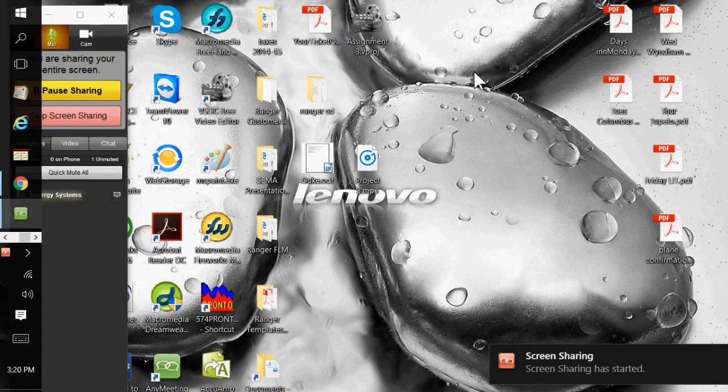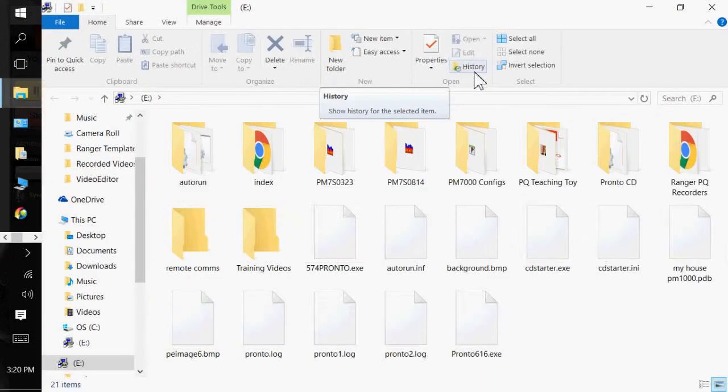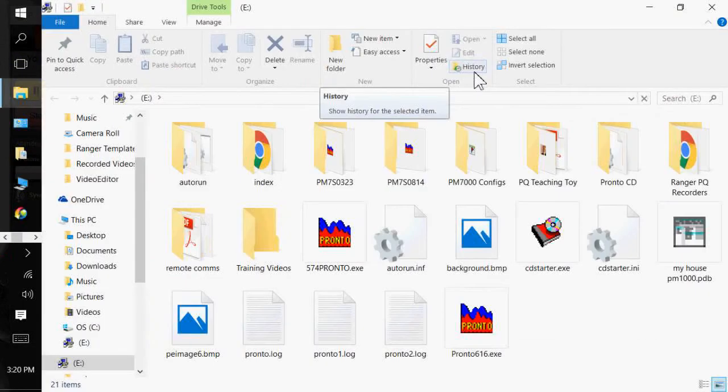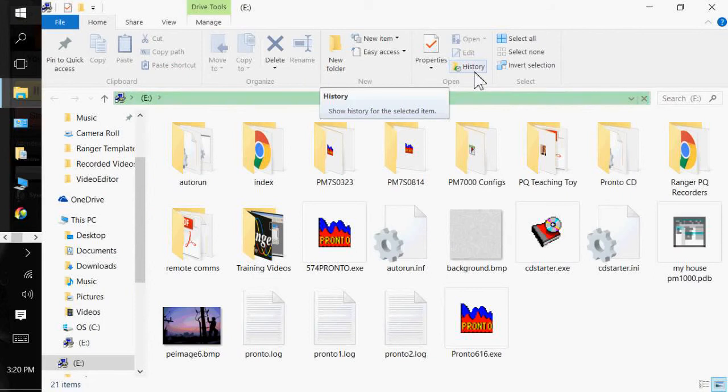Good day. So today we will be covering Pronto for Windows Rev 6.0 or higher.